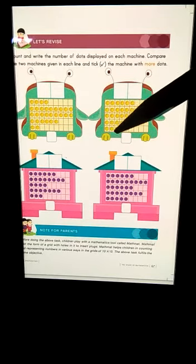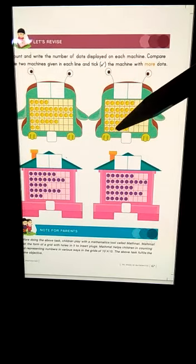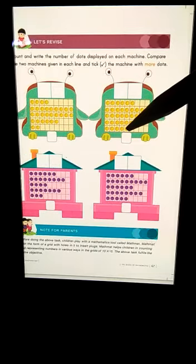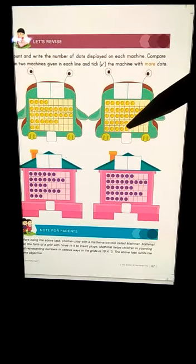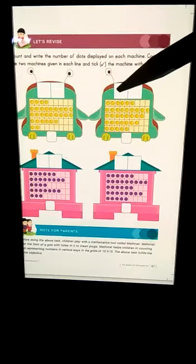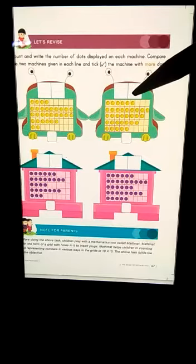30, 31, 32, 33, 34, 35. So here you will write 3, 5, 35.